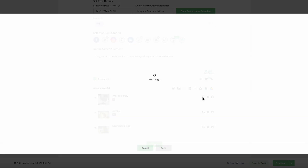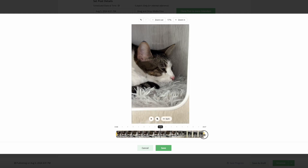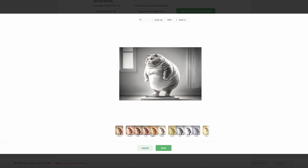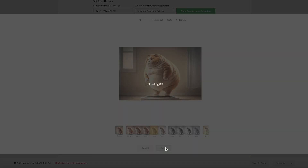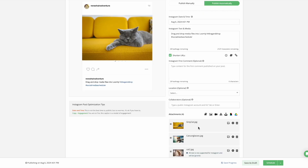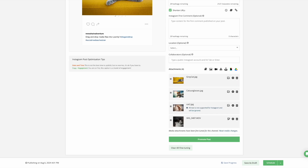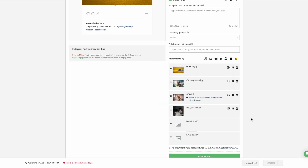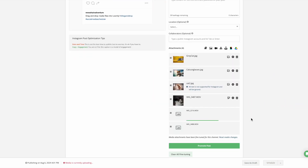For additional updates, you can always leverage Loomly Studio's image and video editing capabilities. In the fine-tuned content panel, you can customize your posts and media assets based on the specific channel.